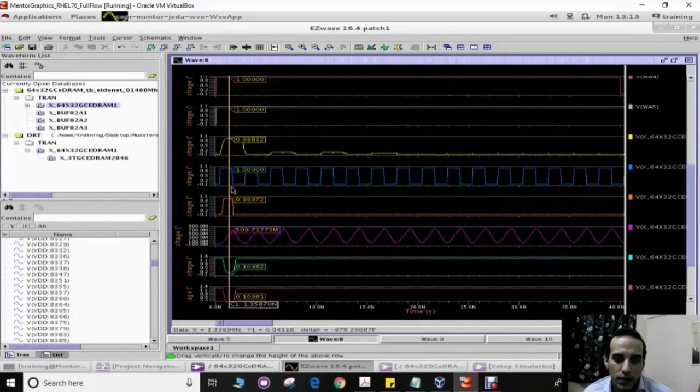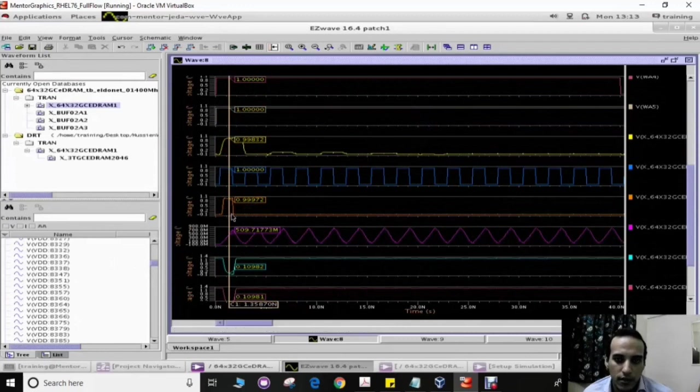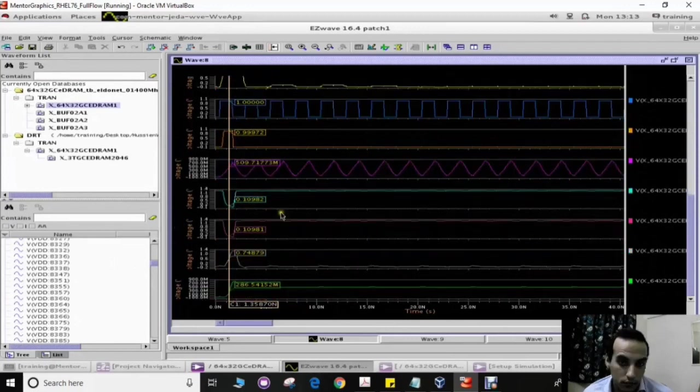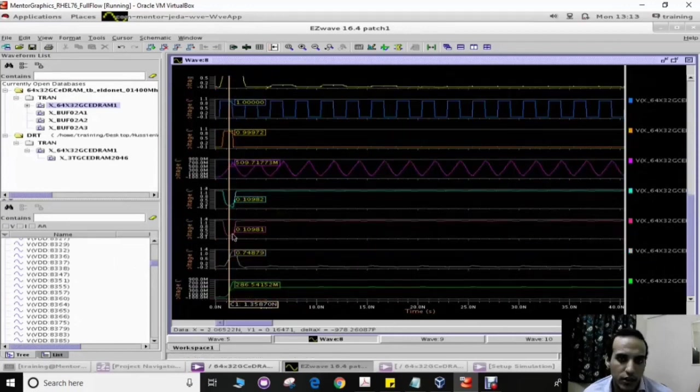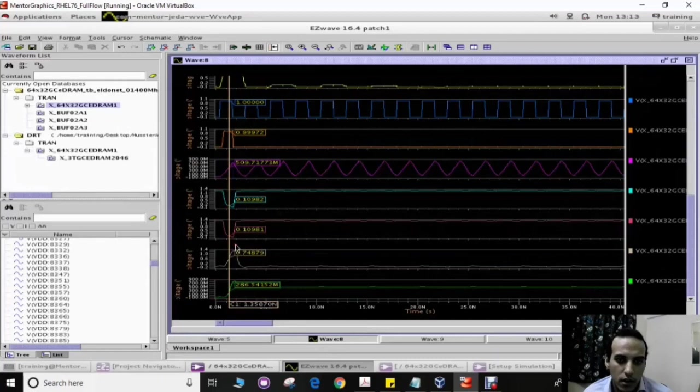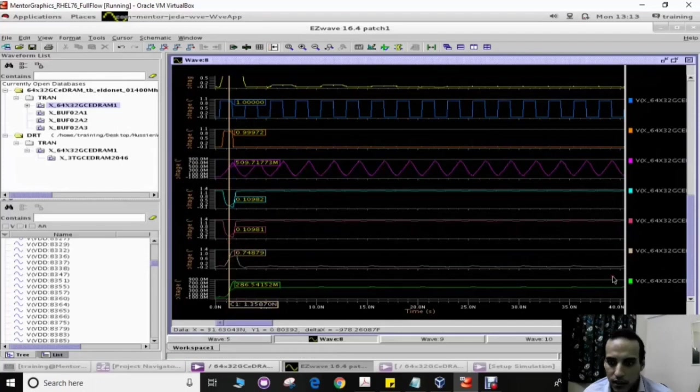When this meets the global clock of the memory, it will turn on the pre-WWL driver. The pre-WWL driver will then turn on the WWL driver with boosted voltage, which activates the write word line of the gain cell.